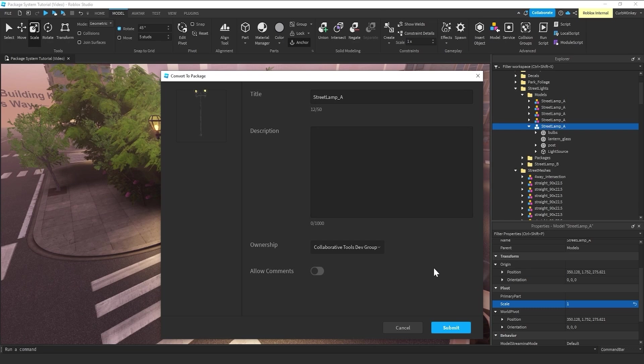It'll give you a couple options that you can name the package. And normally, it just grabs whatever the model group name is already set to. You can add a description if you'd like.